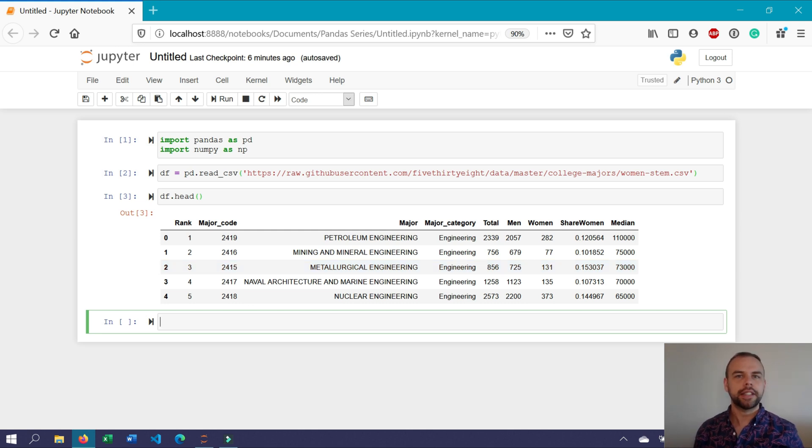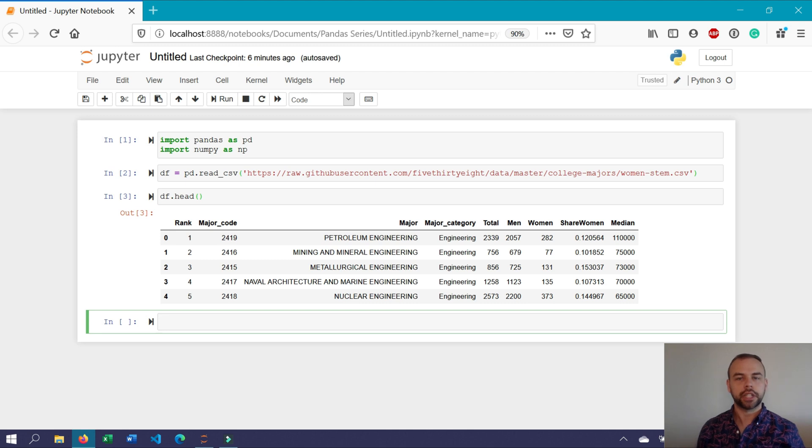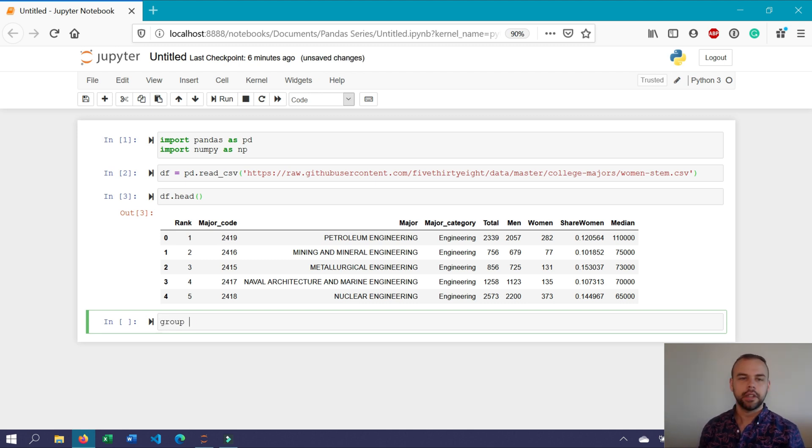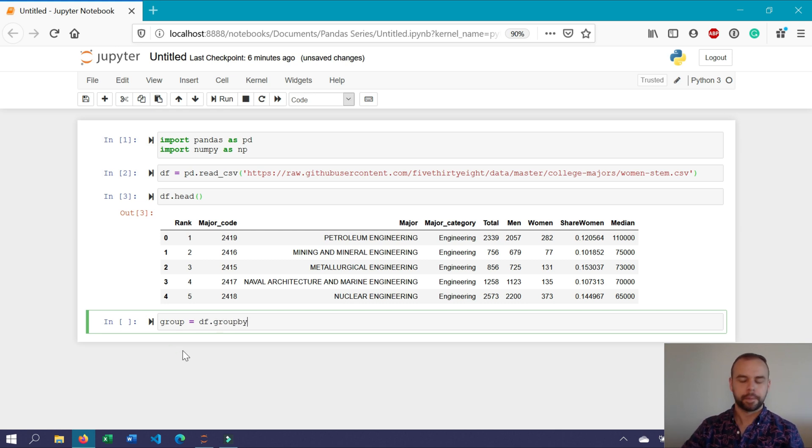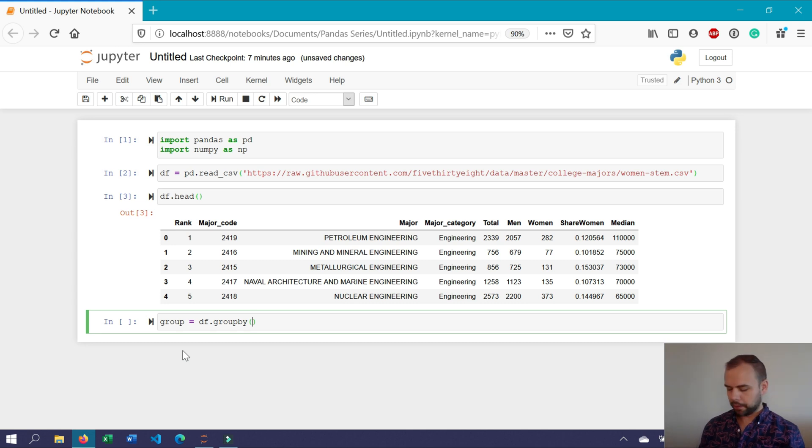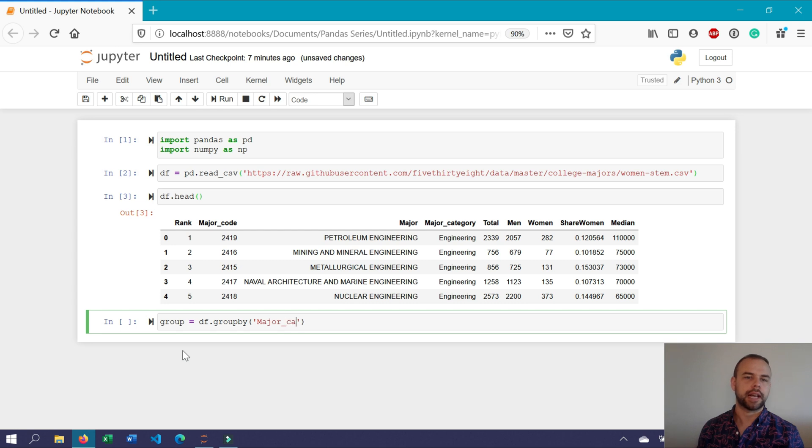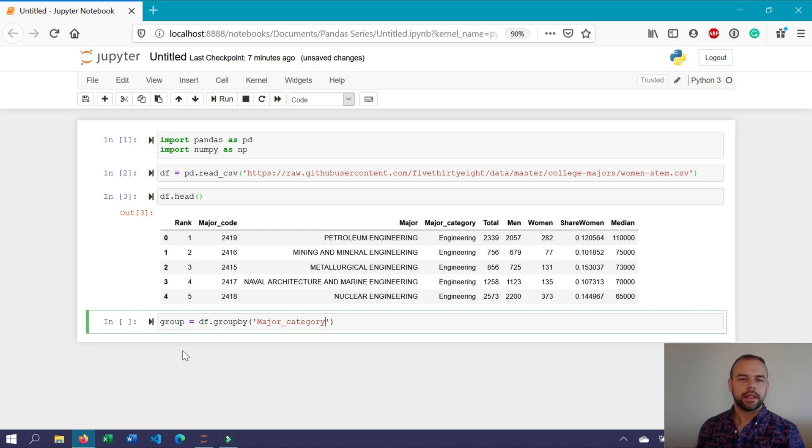So to split a data frame in pandas, we can assign it to a different object. For example, we can call this object group, followed by an equal sign, and then we'll write df group by. And then we'll list the column that we want to group this by. In this case, since we only have one, we can just pass in a string.